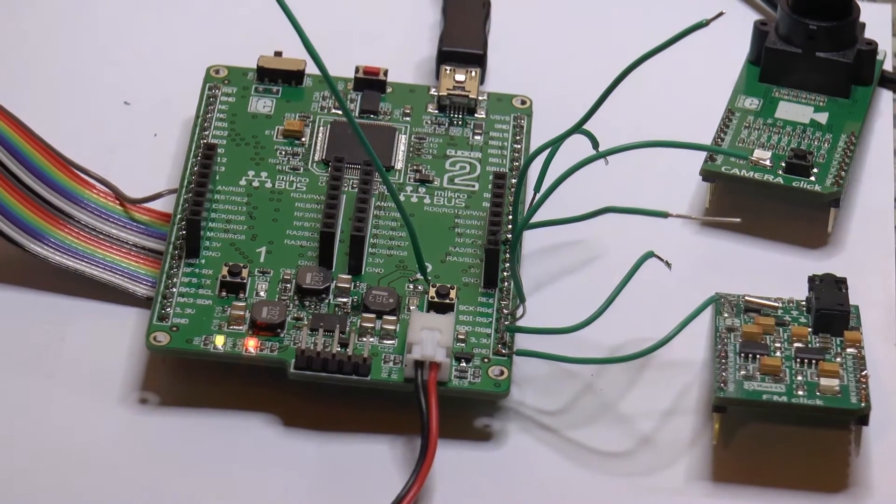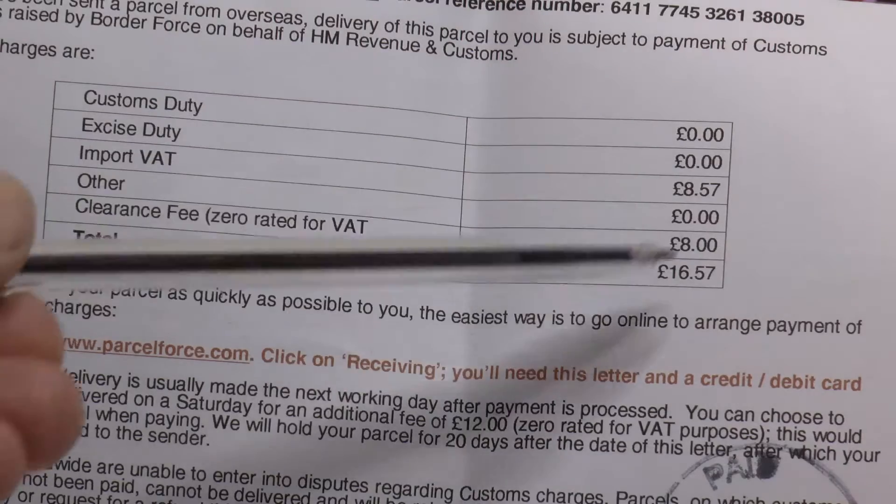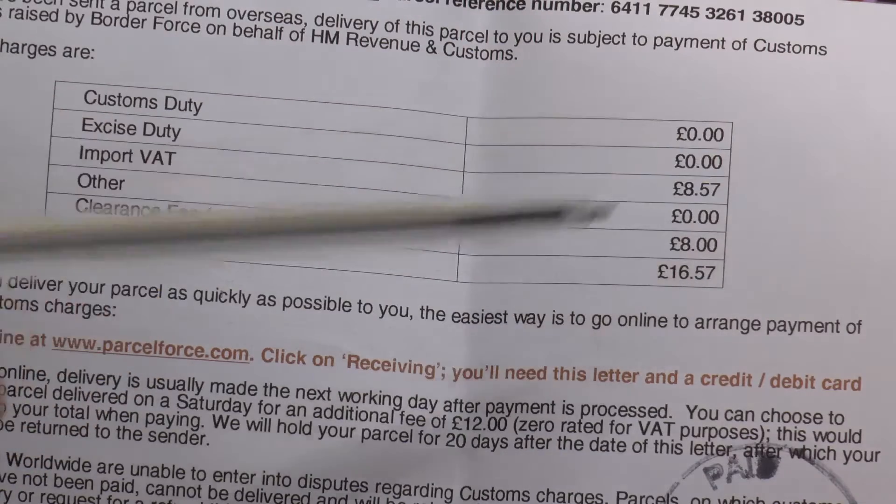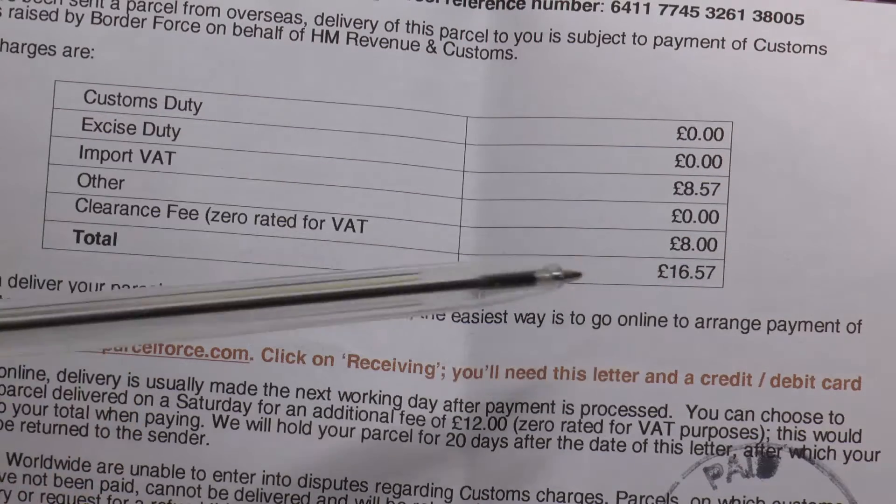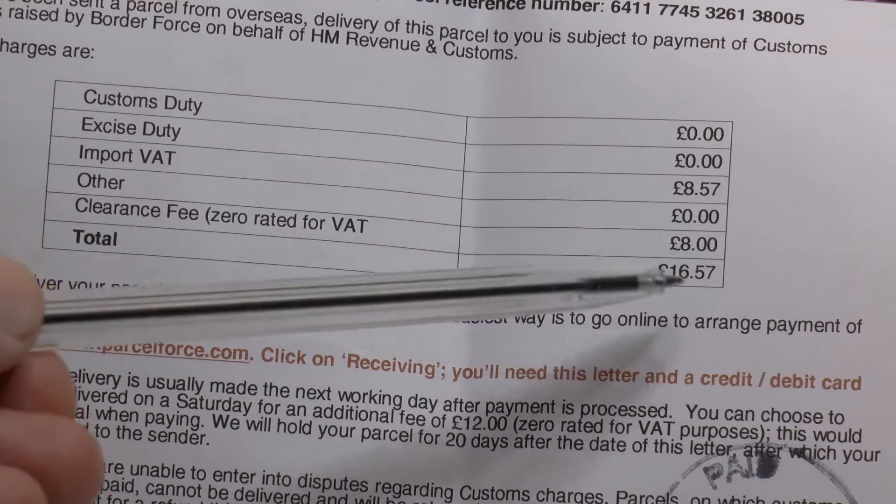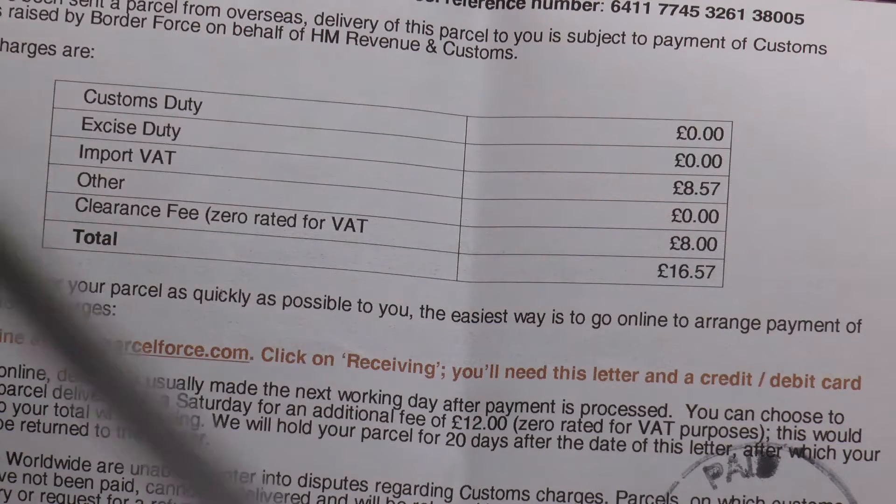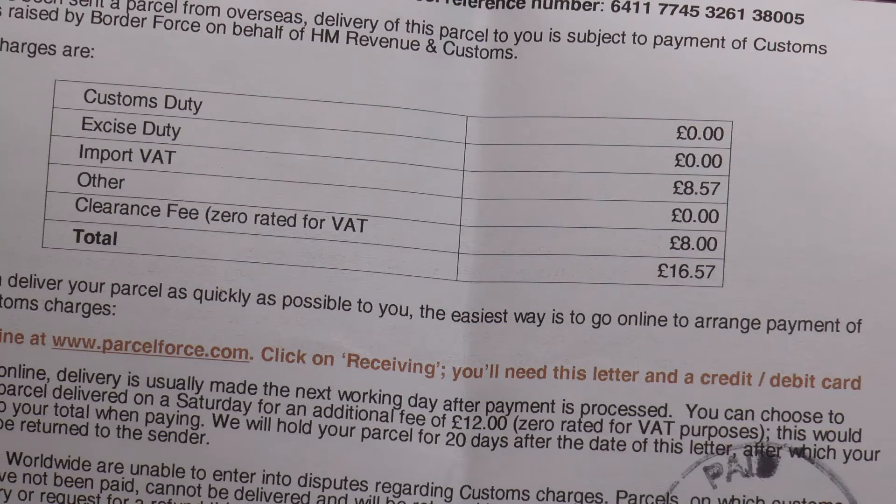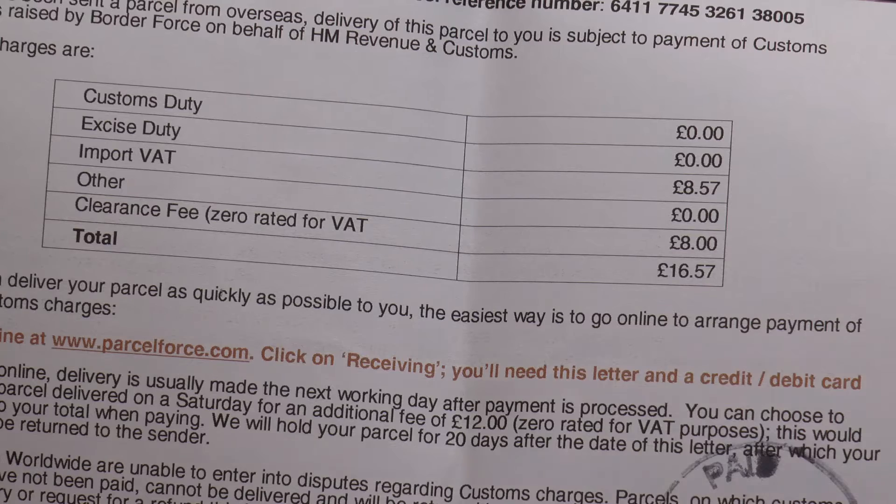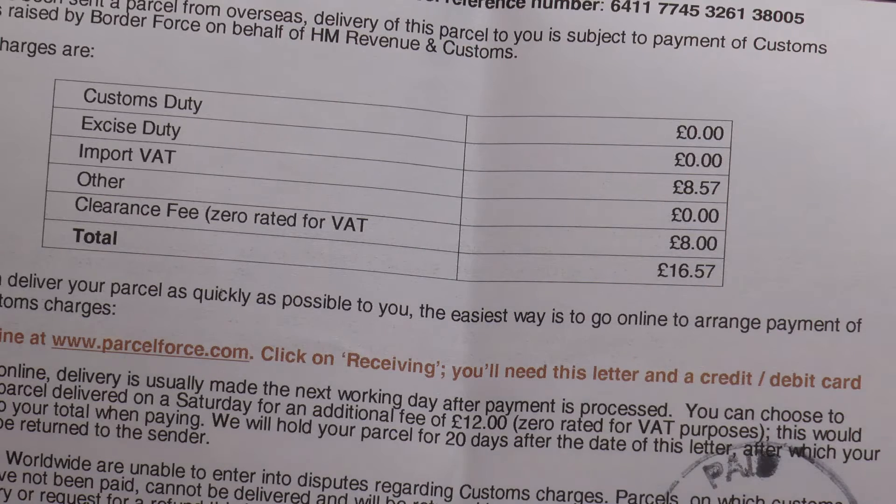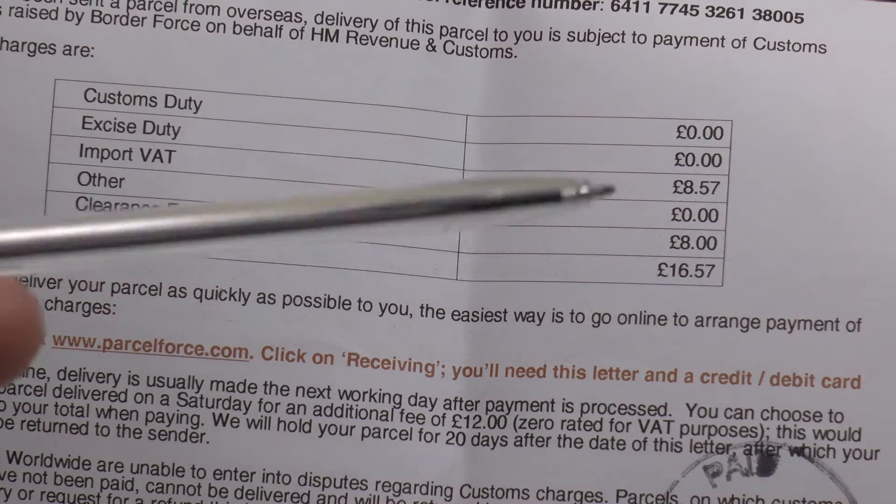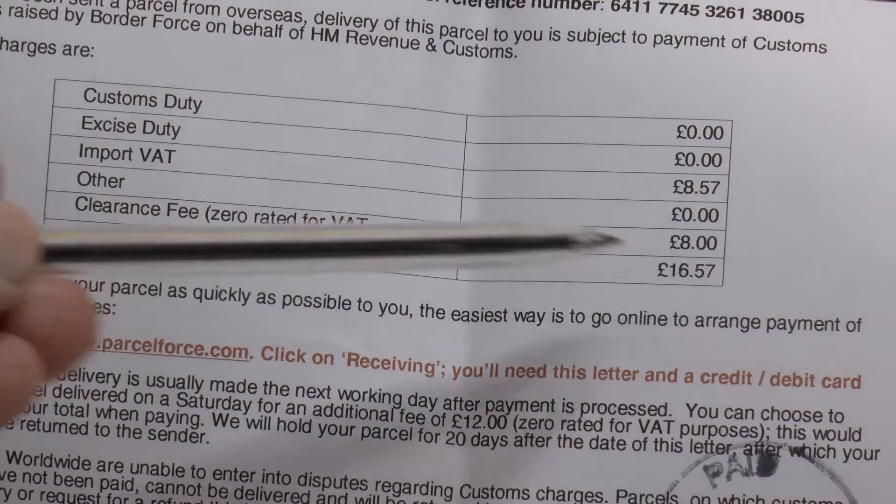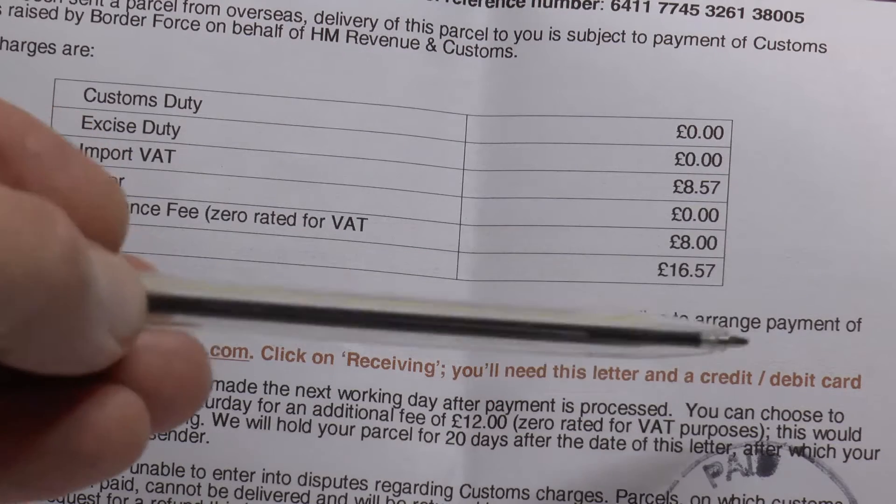I had to go to Royal Mail Rotherham, pay £8.57 import tax plus £8 fees, £16.57. I think the whole board is roughly, I don't know, 30, 35, 40 pounds, something like that, maybe 50 with a battery.